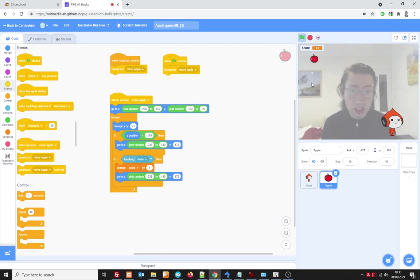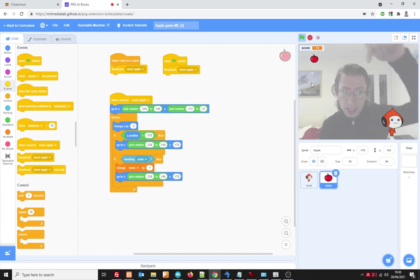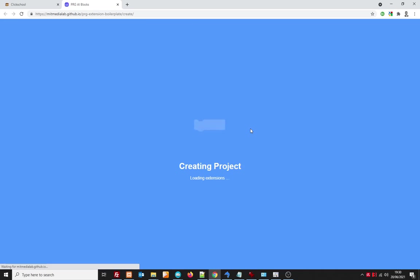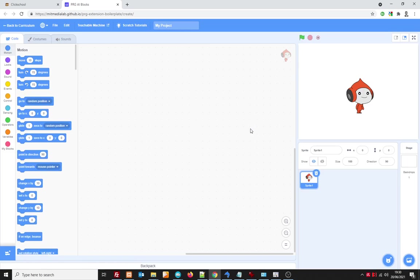Well, first off, you need to follow the link to this special version of Scratch, and the link is hopefully below this video. And what happens is it loads a special version of Scratch which enables us to use Teachable Machine with it, which is a Google thing, as we will see. So when it loads, it looks like this.